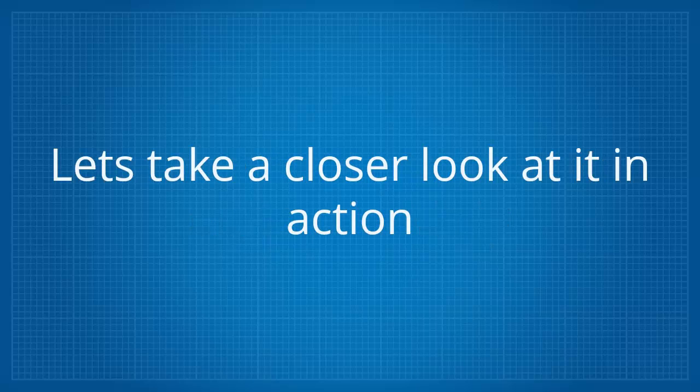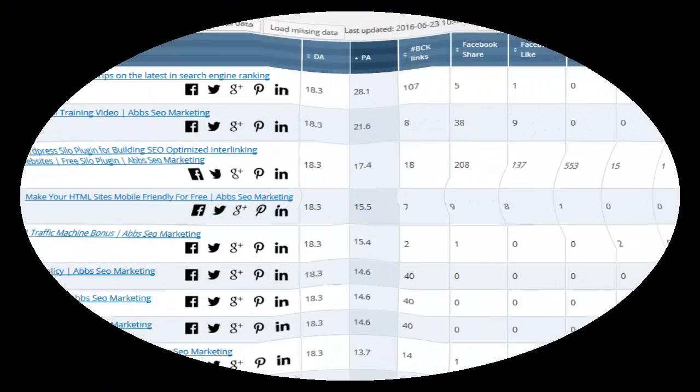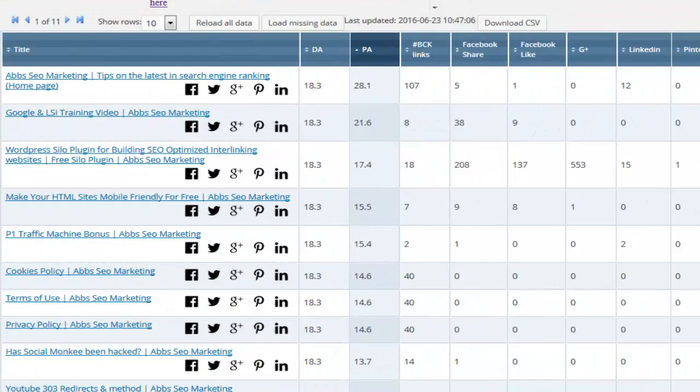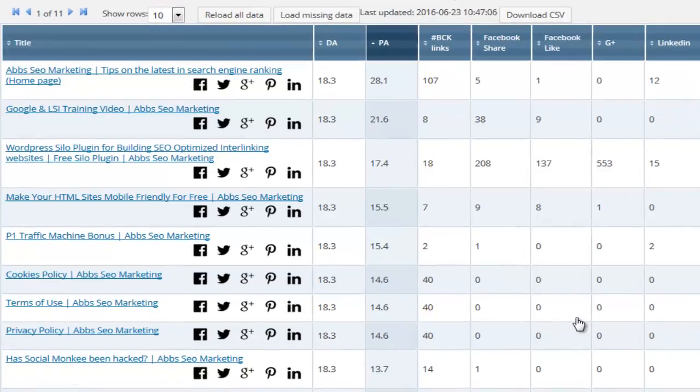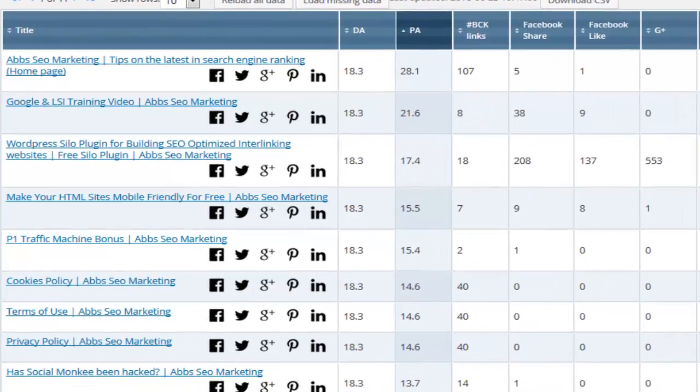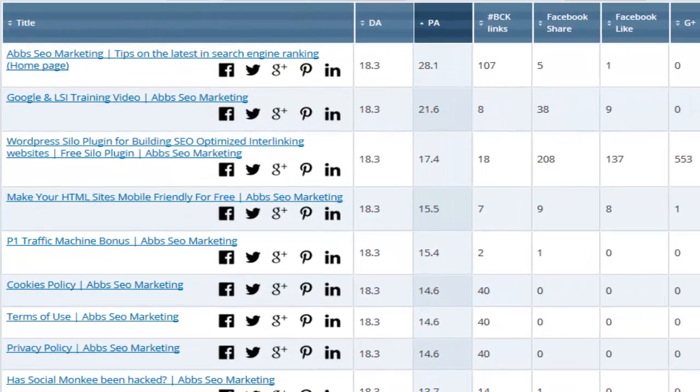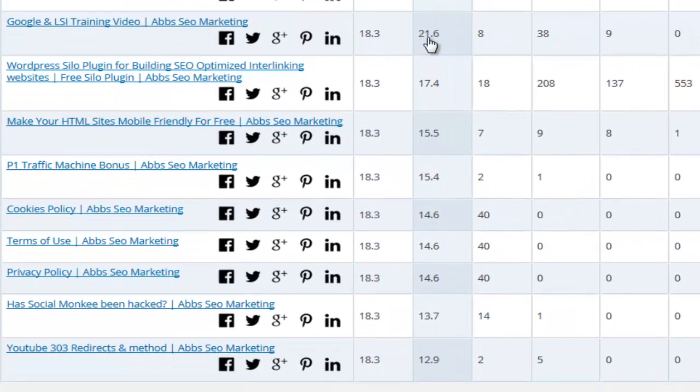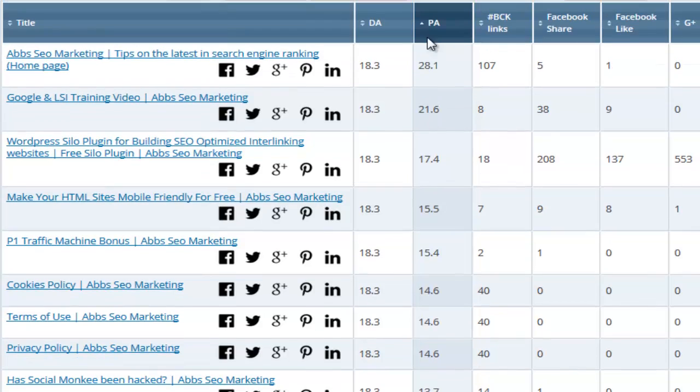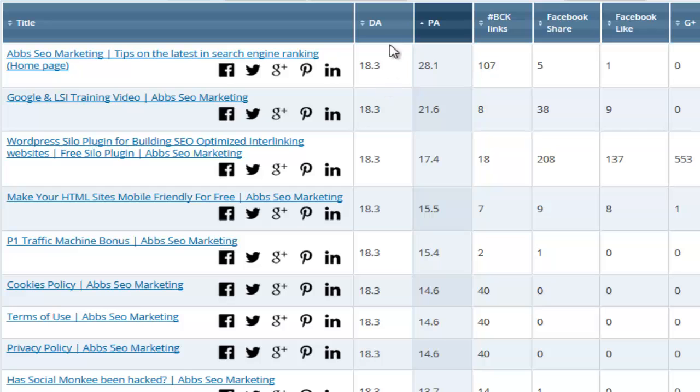Let's take a closer look at it in action. Once installed, the plugin will show vital information about each and every page on your WordPress site. It will show you the page title, both the domain and page authority and the total number of backlinks for each URL.